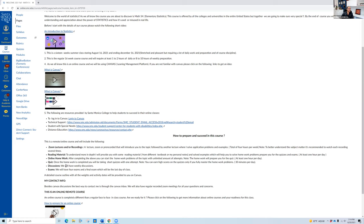There is a discussion board where you can post questions and share with other students. However, the main discussion is at the end of the semester — it's 5% of your grade. That's a take-home final: you're going to solve about 50 problems, upload it, and get 10 points. If you get 10 points, you get full credit for the discussions.